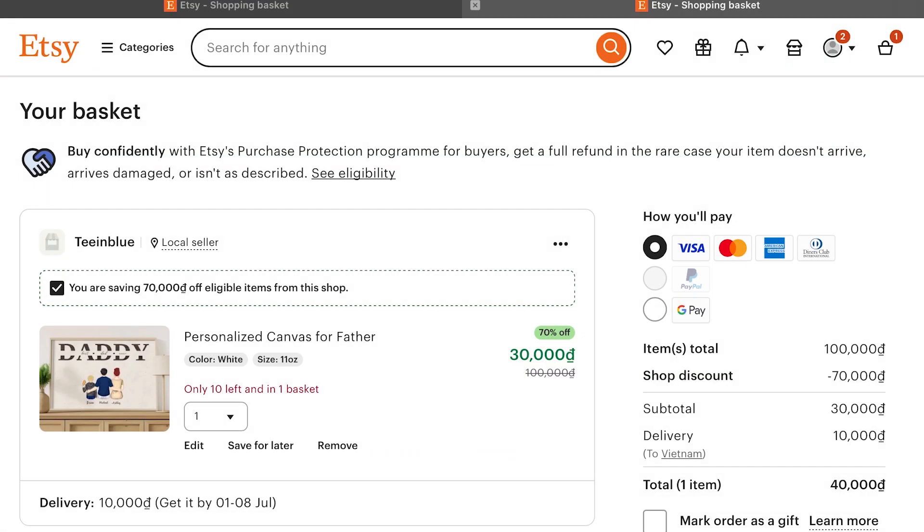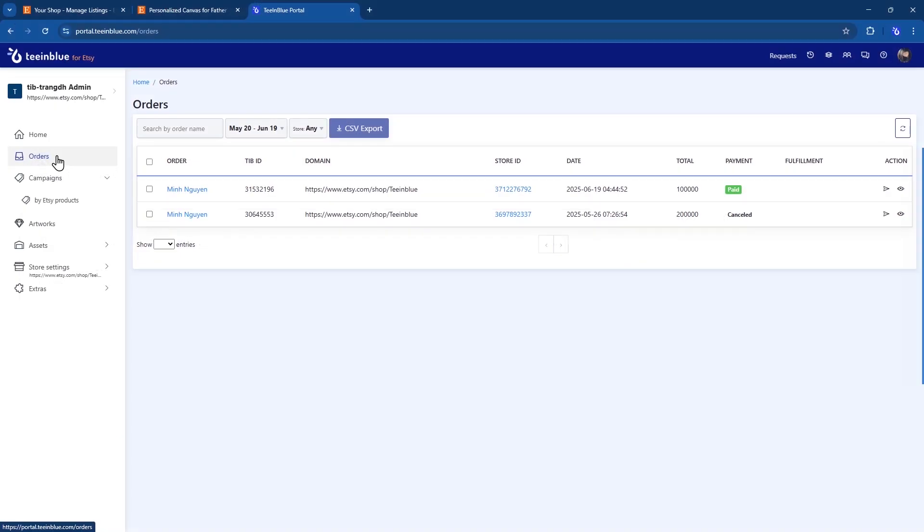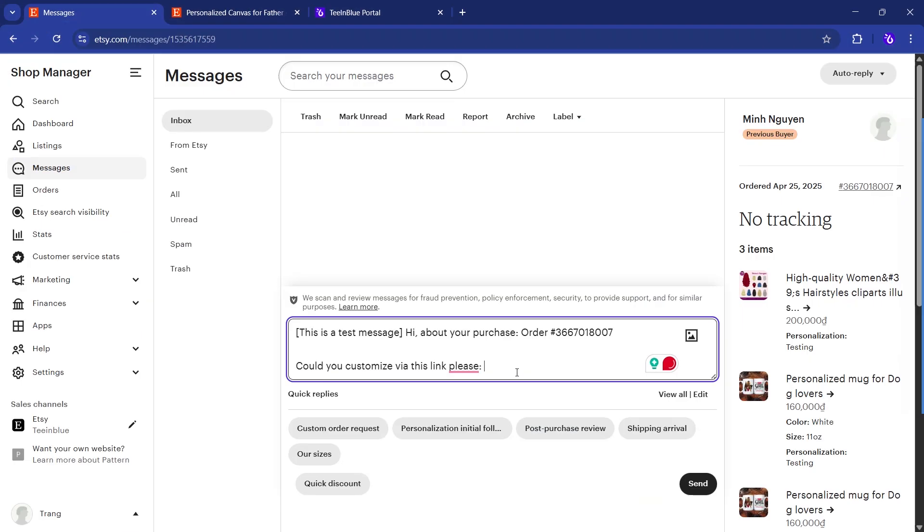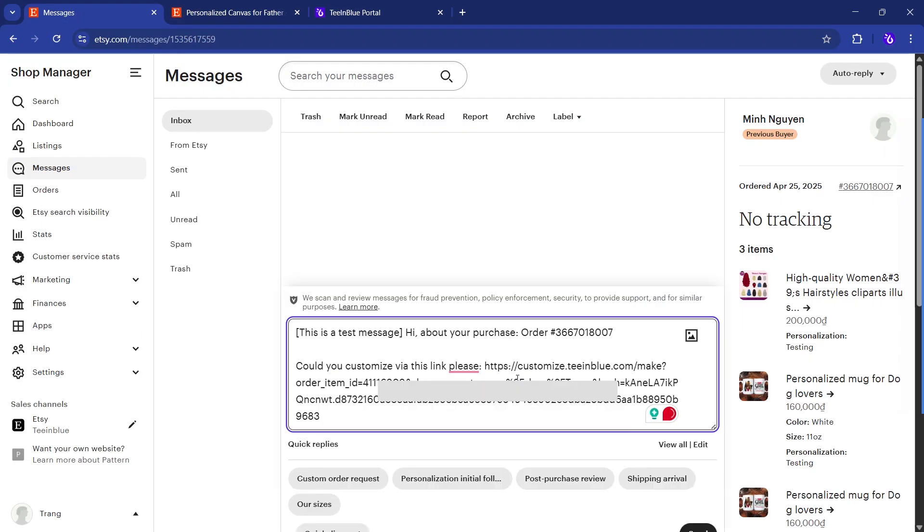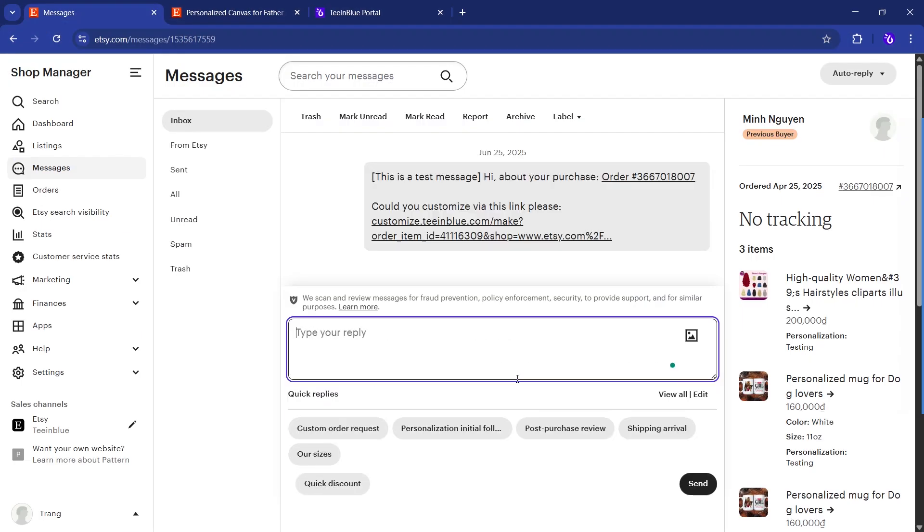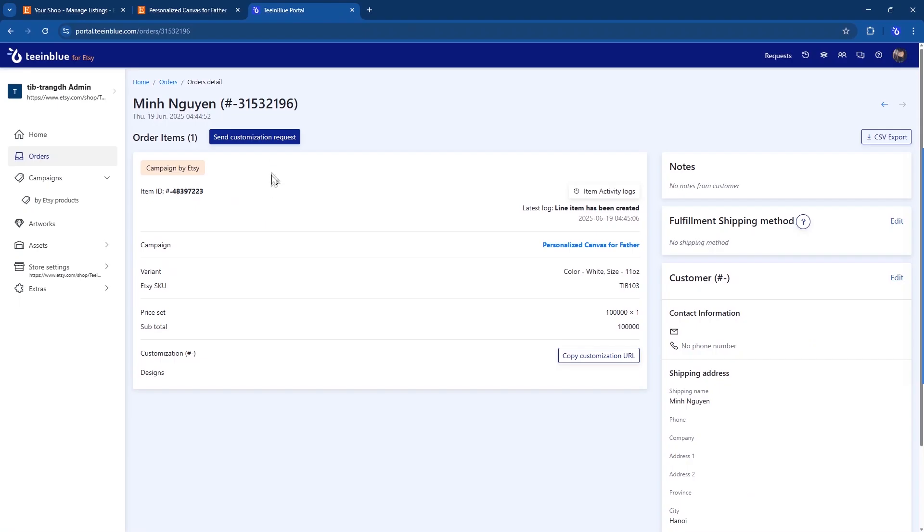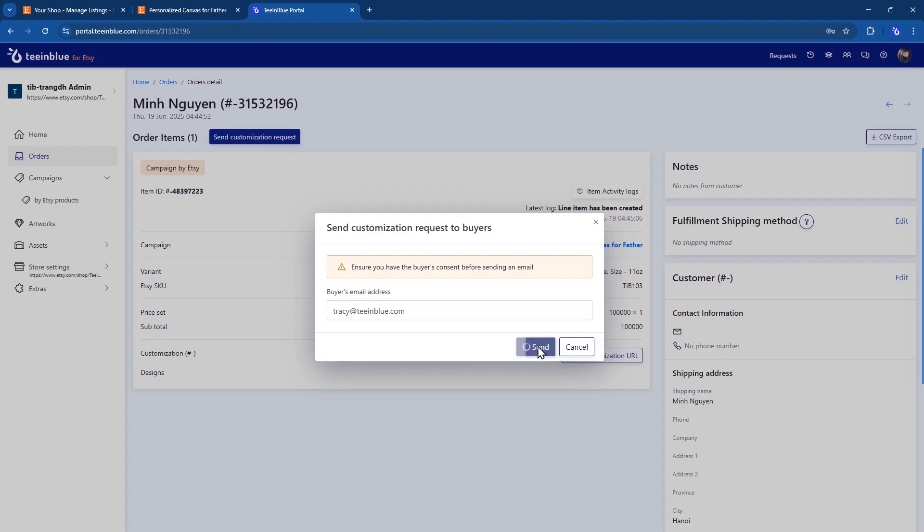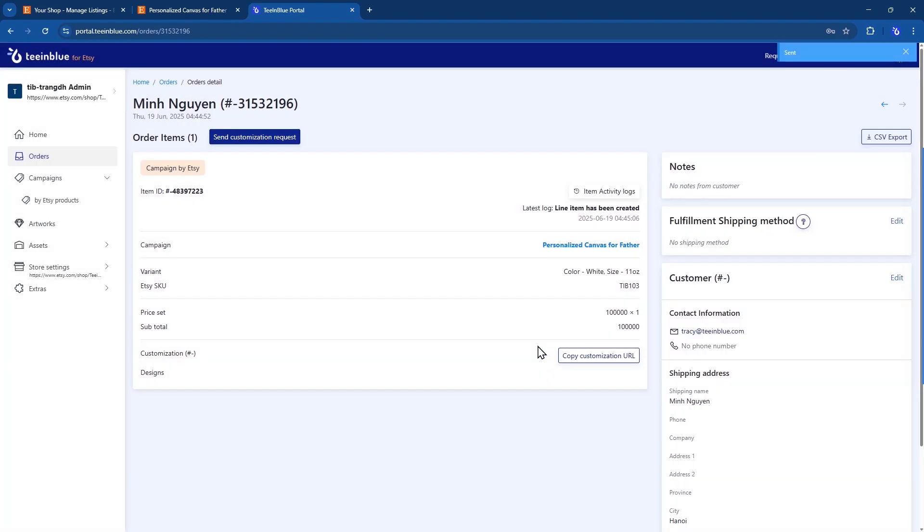Next, when someone purchases this listing on Etsy, the order will appear here in TenBlue's orders. Click into the order and you'll find a unique personalization link for each item. You can copy this URL and send it to your buyers through Etsy messages. Or you can enter the buyer's email address here, and TenBlue will send them an email requesting personalization.